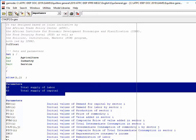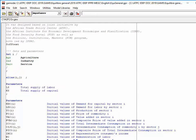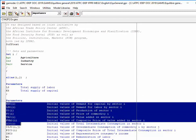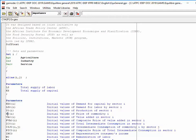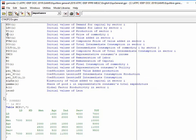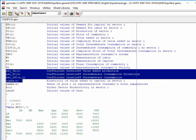Then I declare parameters: first, exogenous variables such as labor supply and capital supply; second, parameters corresponding to the initial value of endogenous variables of the model — these start with the variable name and end with zero; and finally, technical parameters related to the Leontief functions and the Cobb-Douglas function.